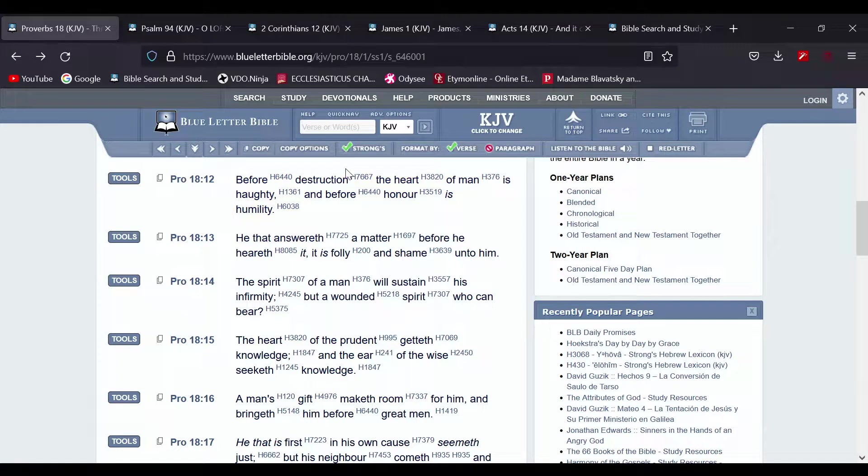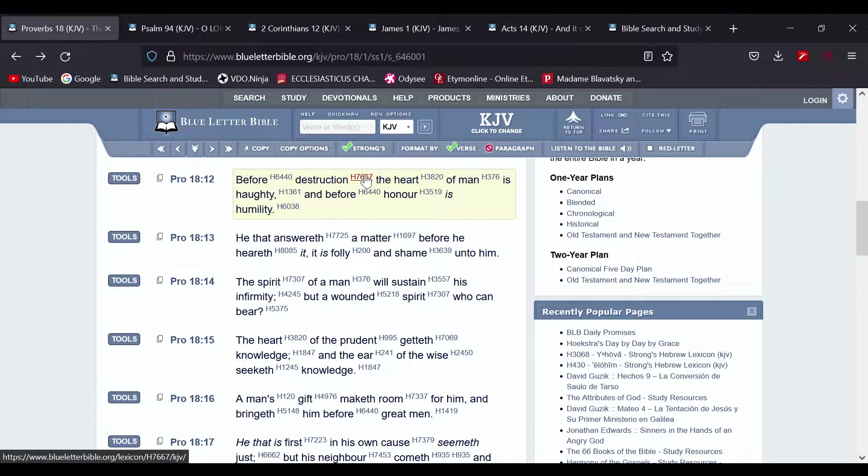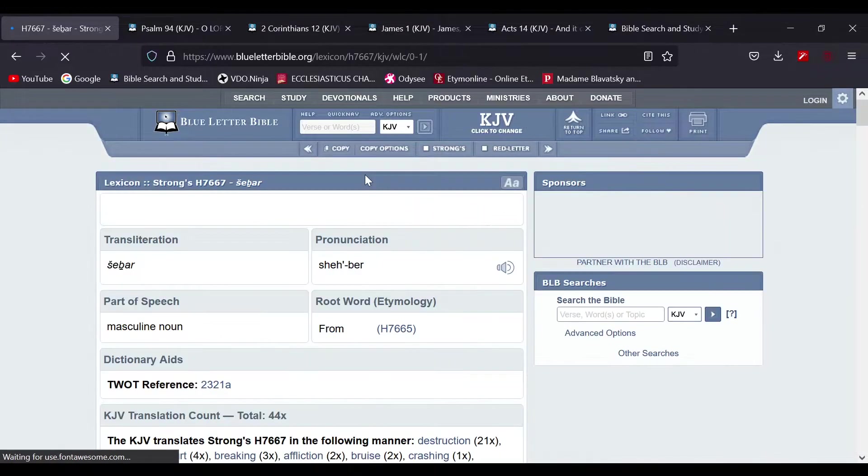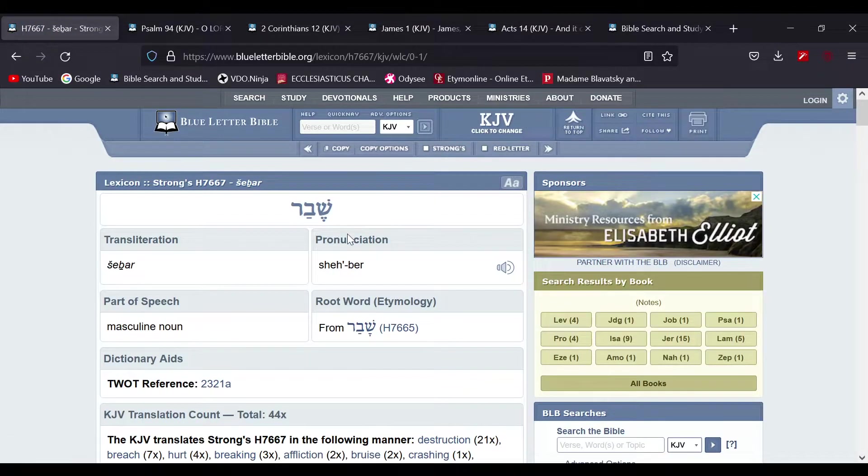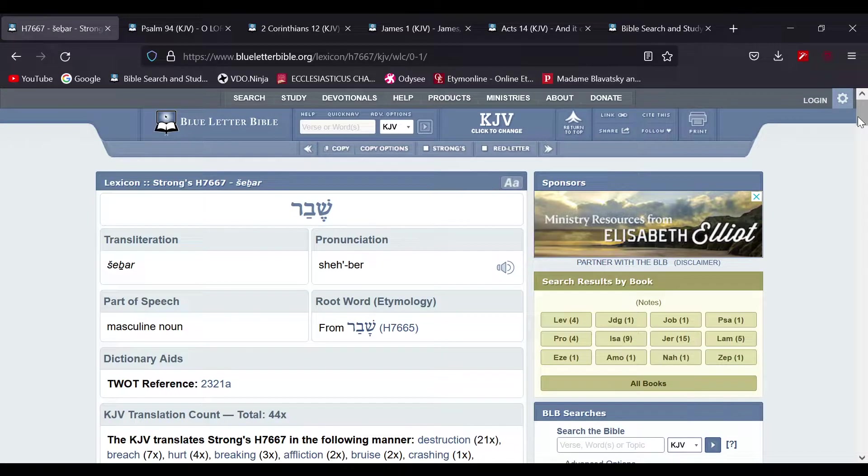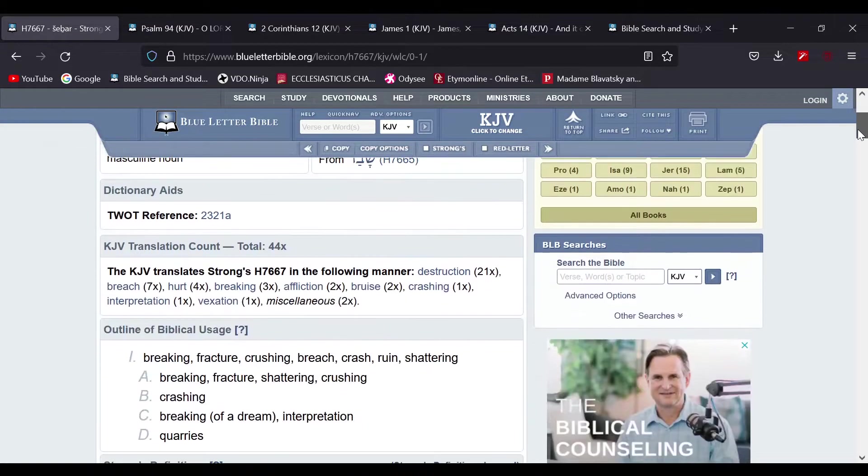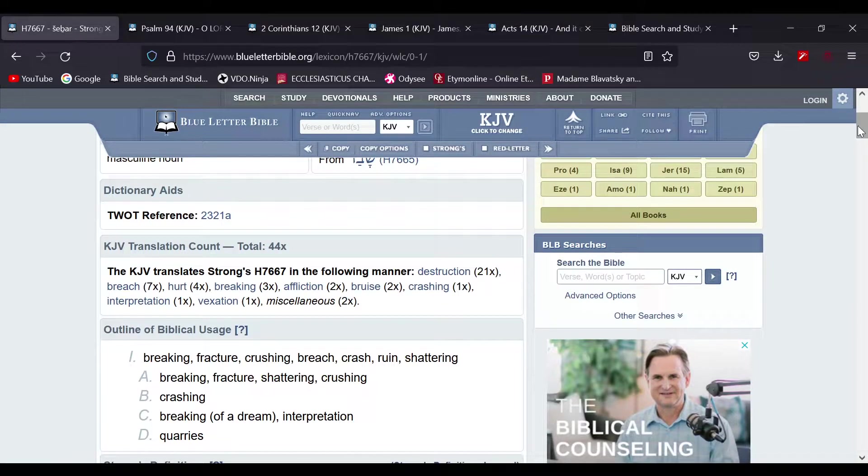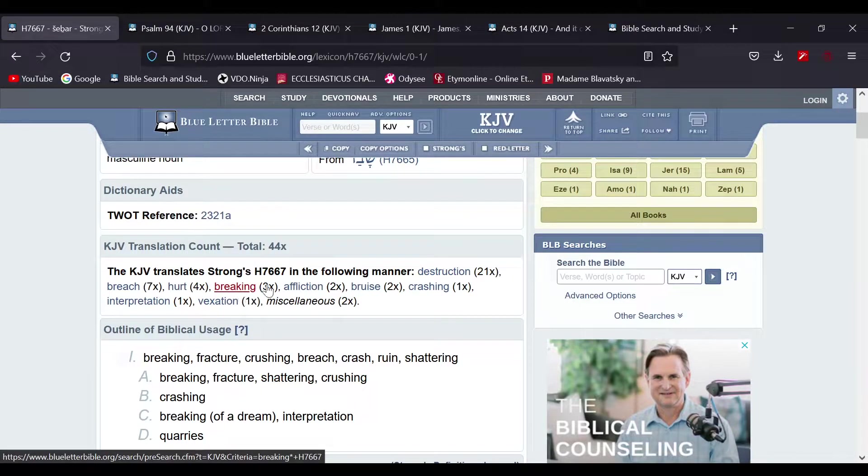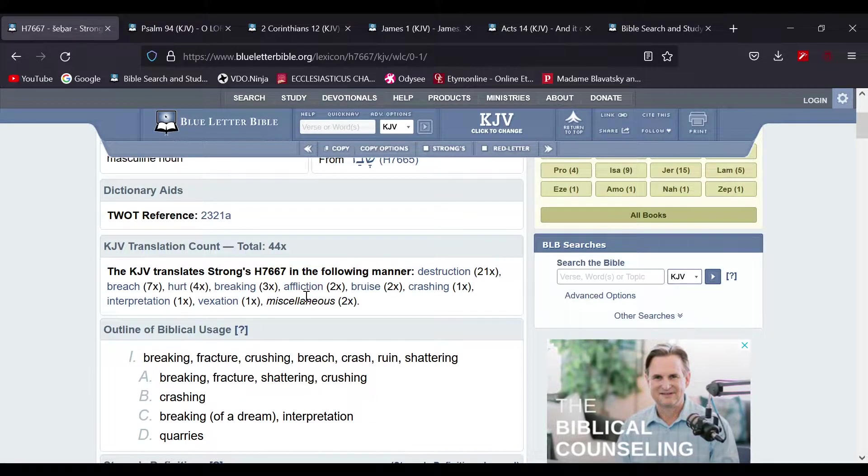Now I'm looking at the word destruction, and the Hebrew word there is shabbar, which that word is used for destruction, hurts, breaking, affliction, bruise.